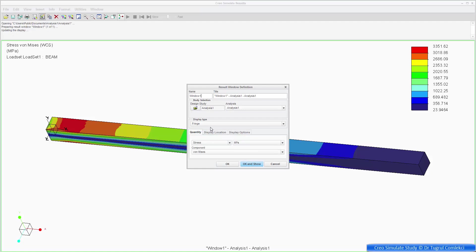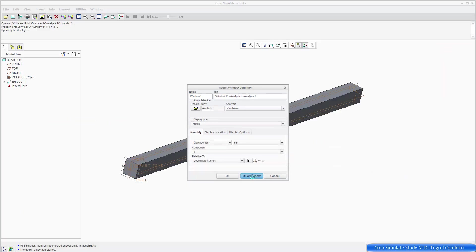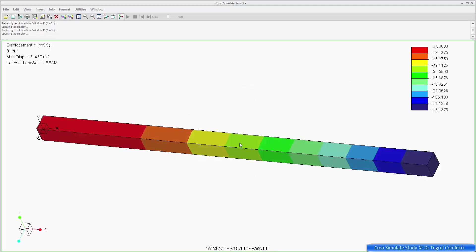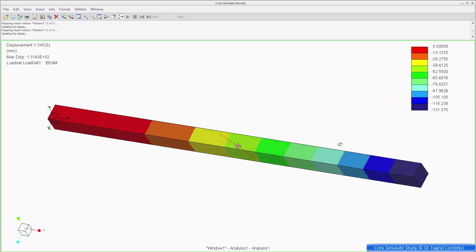We can also check displacements. So we can check displacements in, say, y direction. And displacements are shown as quite large as well, 131 millimeters. So that's a very large displacement. But we know that at that sort of stress level that beam will definitely go into plastic region. So it can't be an elastic beam at that stress level. So this displacement and stresses are not valid.